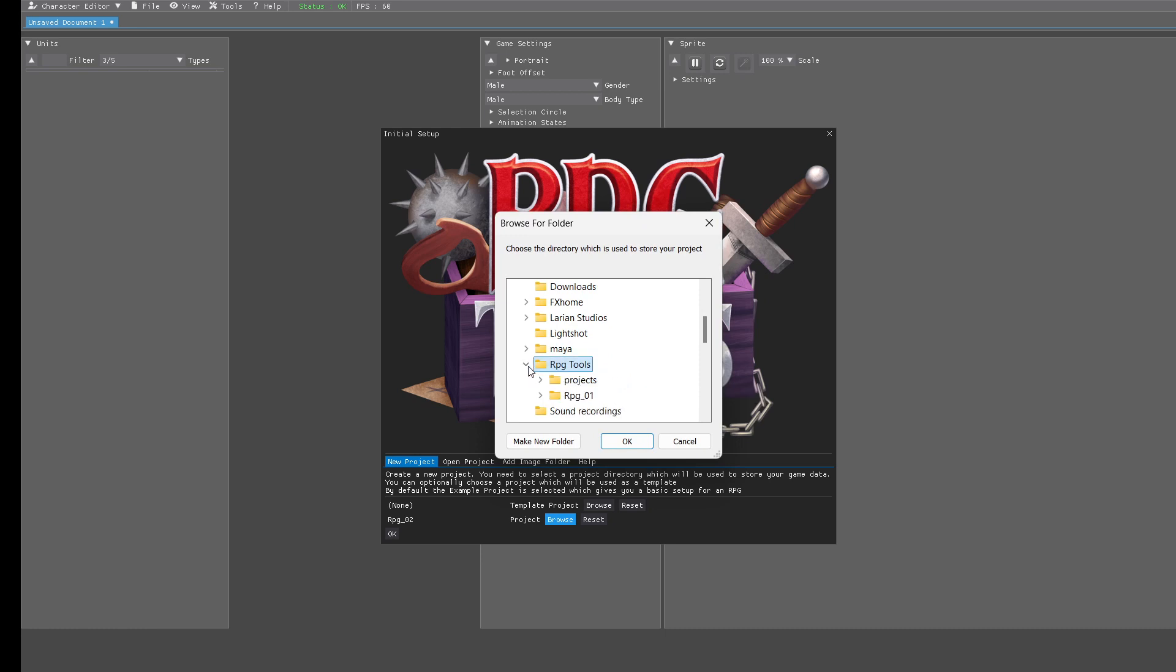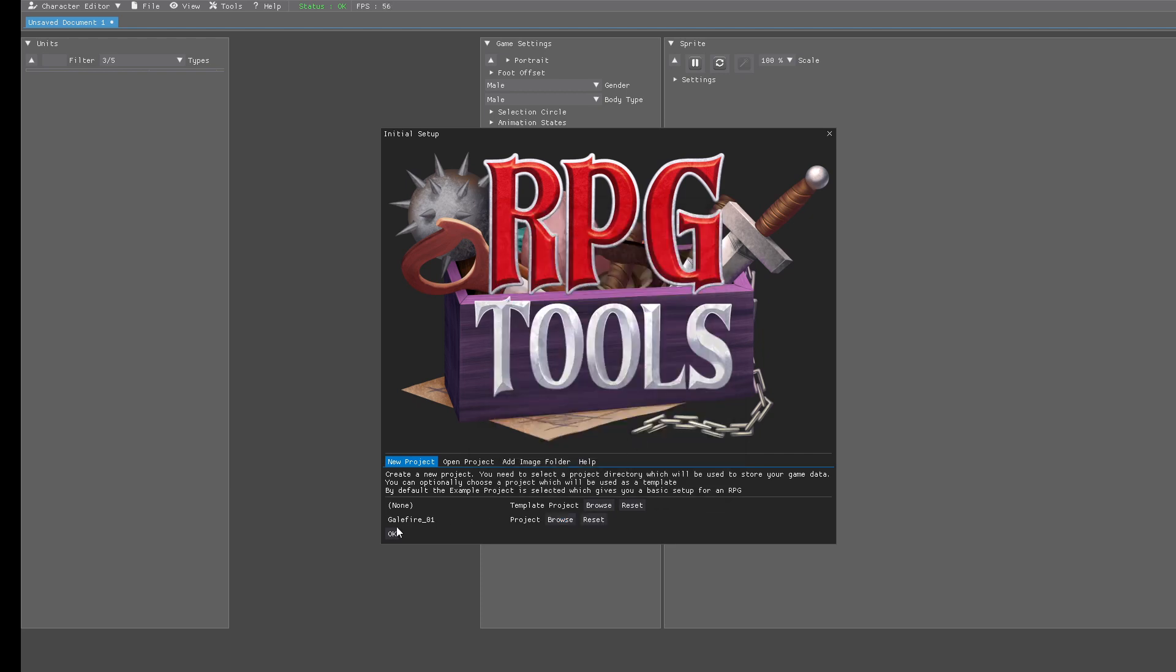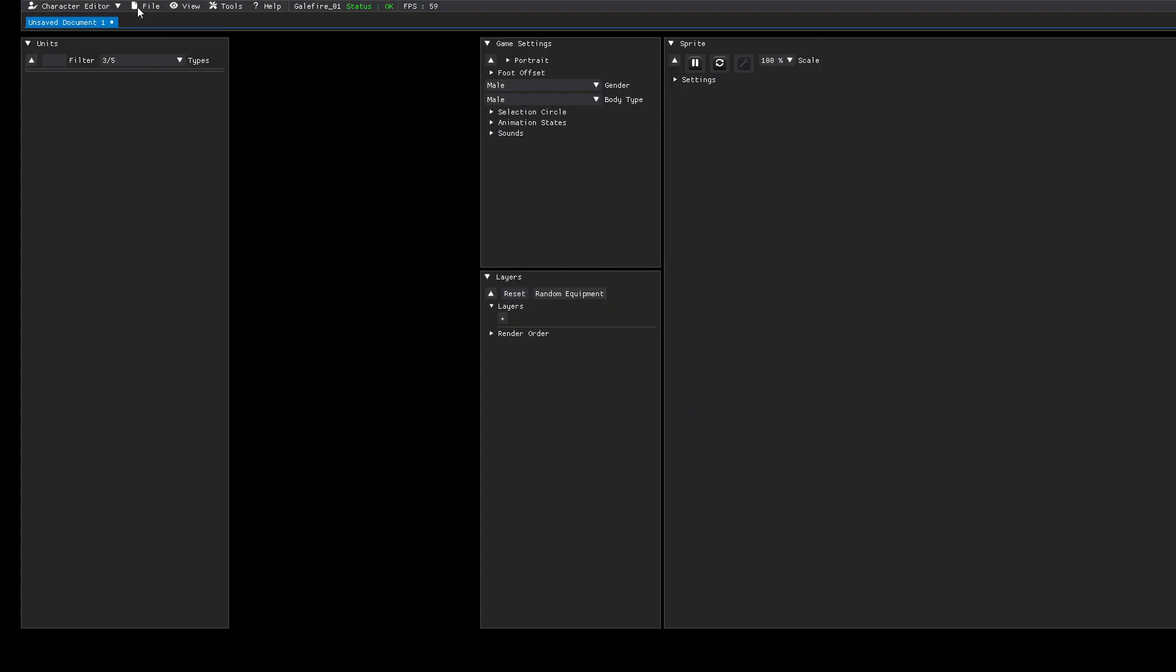Then you need to select the project folder. By default it selects the RPG Tools folder in the Documents folder, which is fine in our case. We will create a new project and that's it, then we press OK.